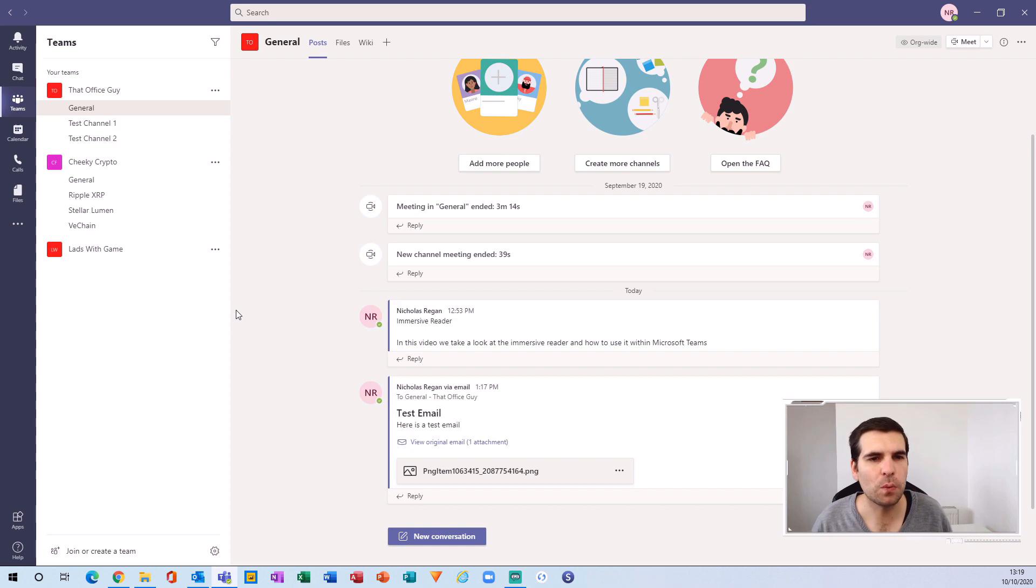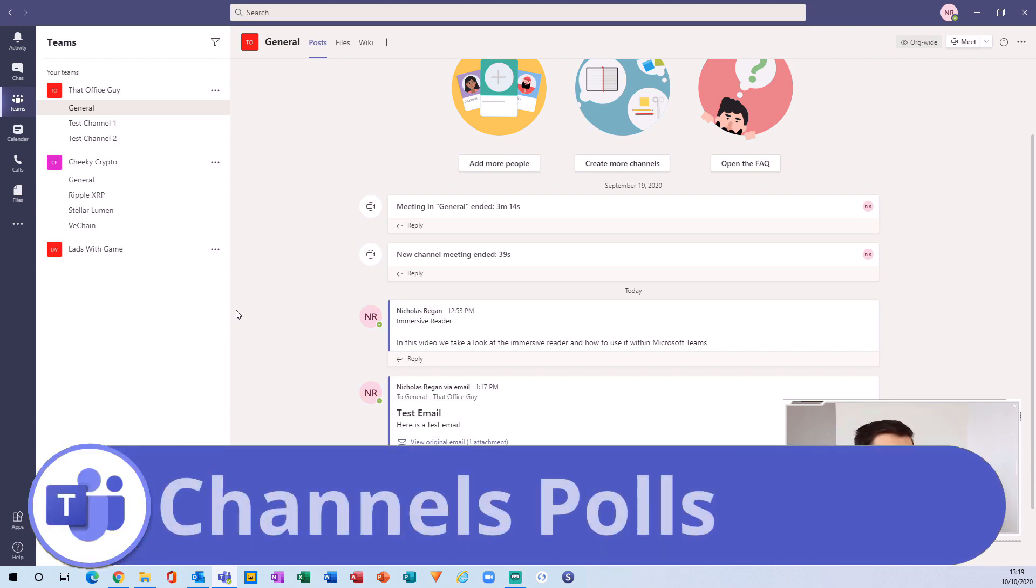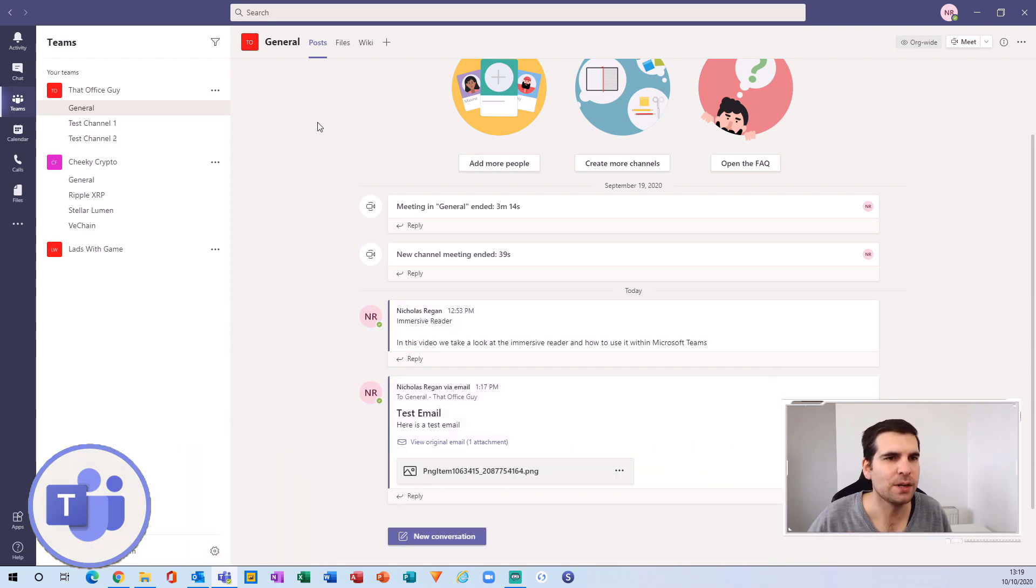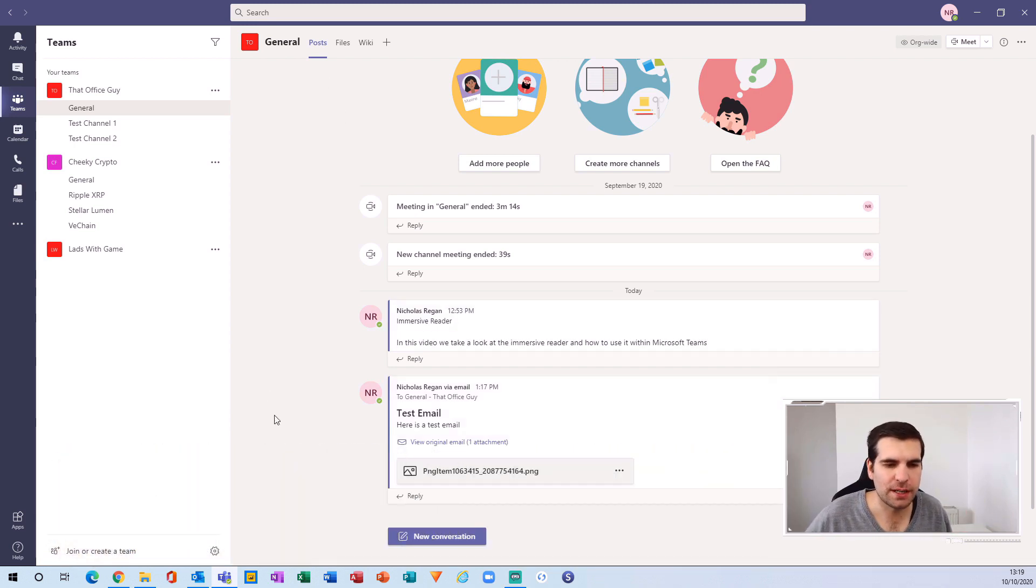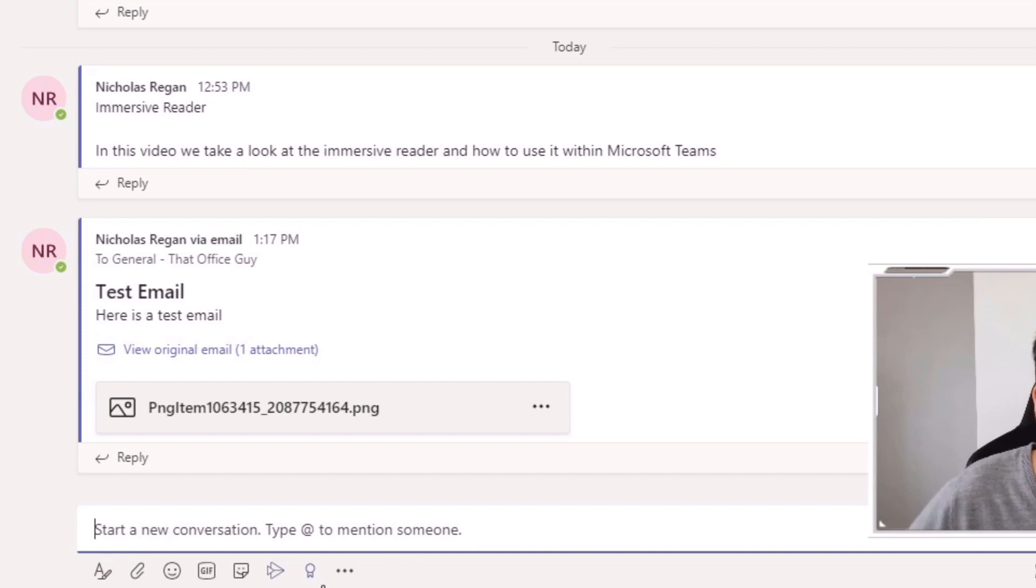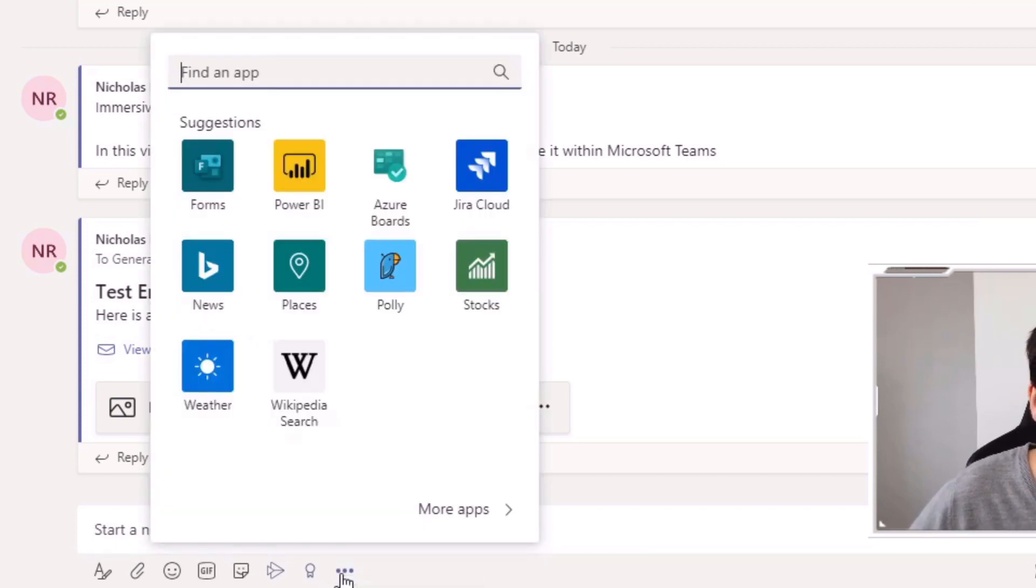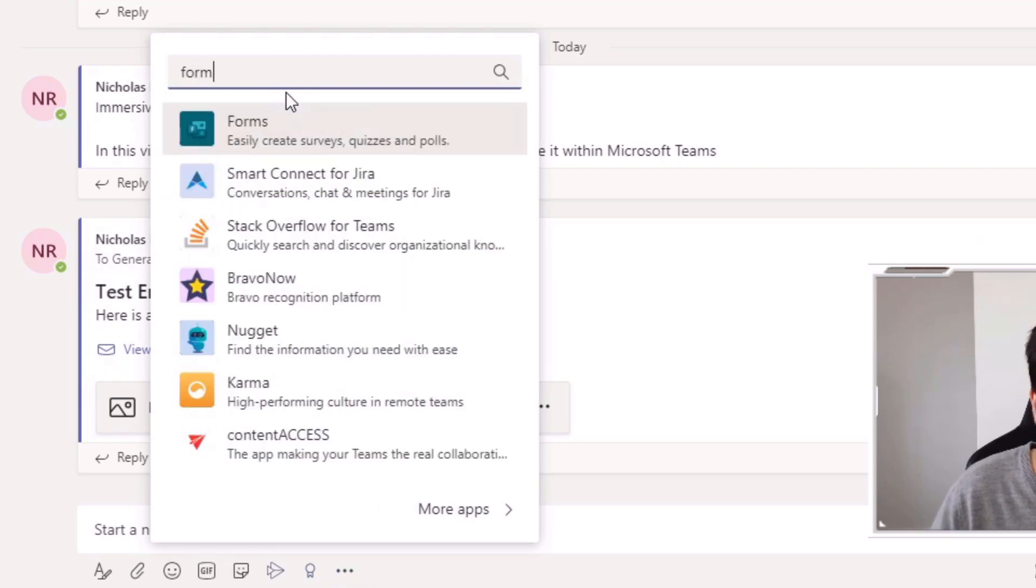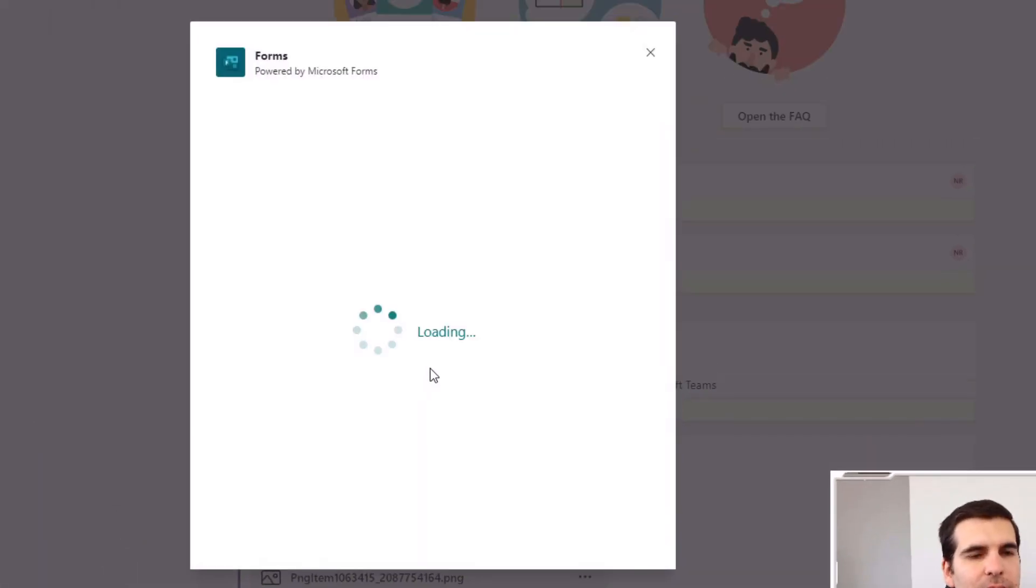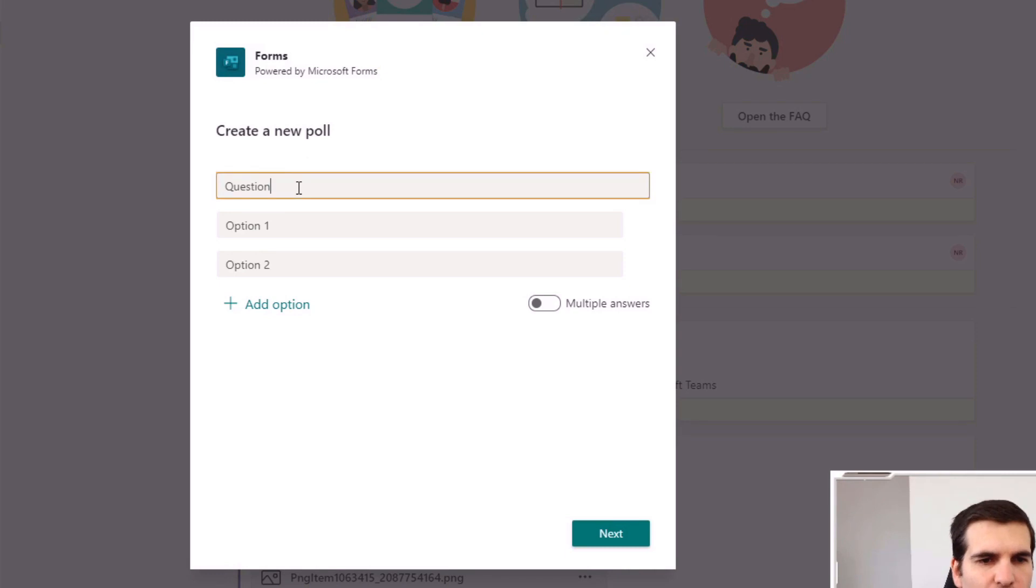Hack number two is about polls. If I wanted to put a poll out into this general channel, I would head over to the new conversation tab, click on the ellipsis (the three dots) at the bottom, and you'll find Microsoft Forms. If you can't see it there, you can just type in 'form' and it will come up at the top.